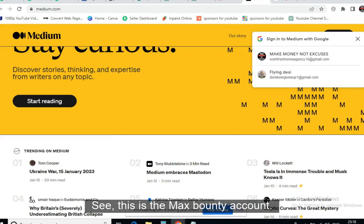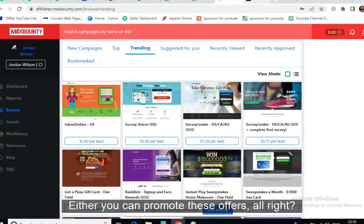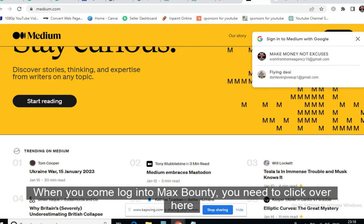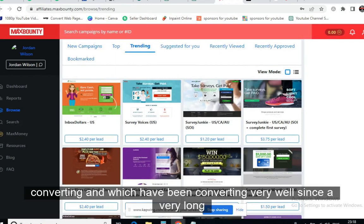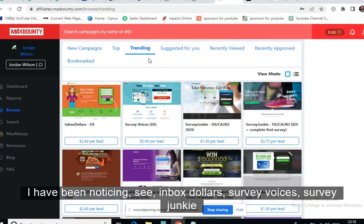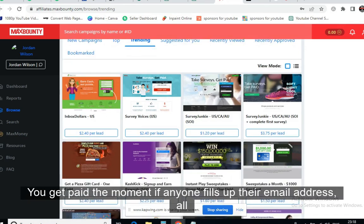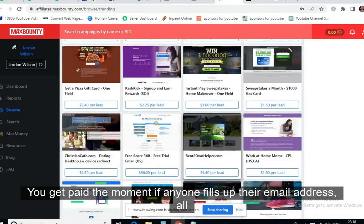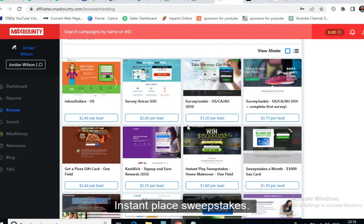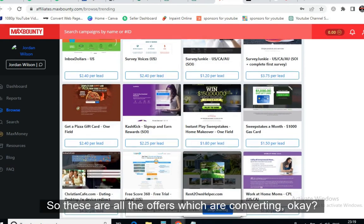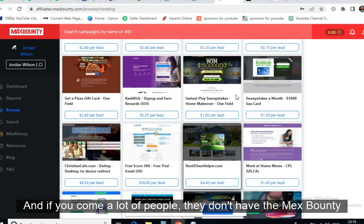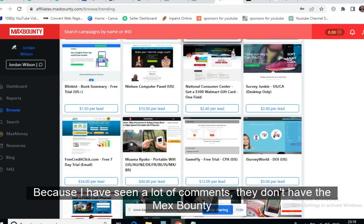This is the MaxBounty account. When you log into MaxBounty, click on 'Trending' — these are the offers which are converting very well. I have been noticing: Inbox Dollars, Survey Voices, Survey Junkie — you get paid instantly the moment anyone fills up their email address. There are also instant play sweepstakes and pizza gift card offers. These are all high-converting offers. A lot of people don't have a MaxBounty account — I've seen many comments about this.